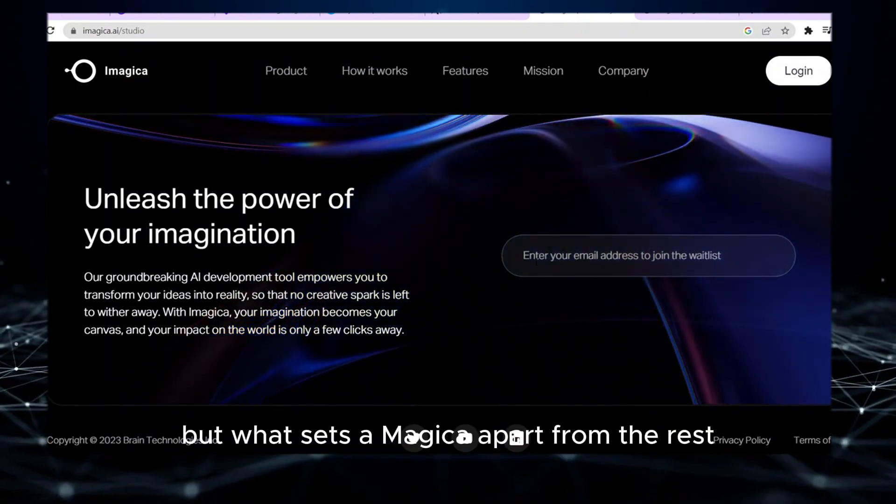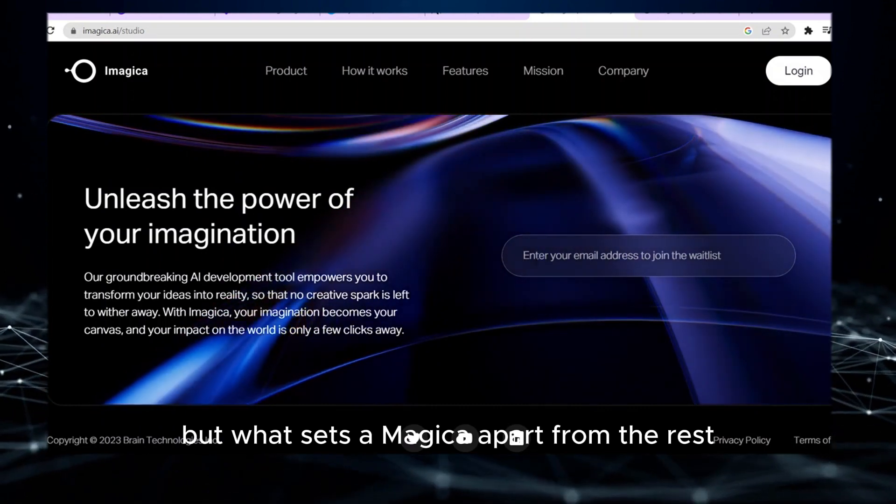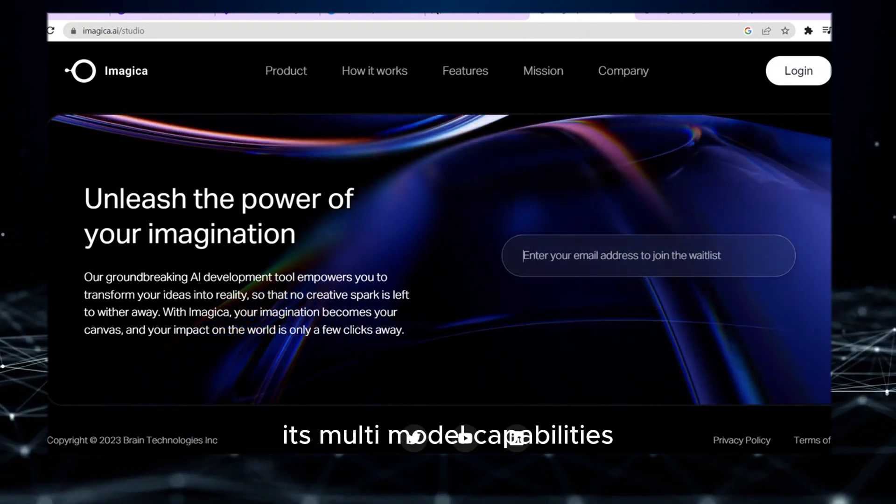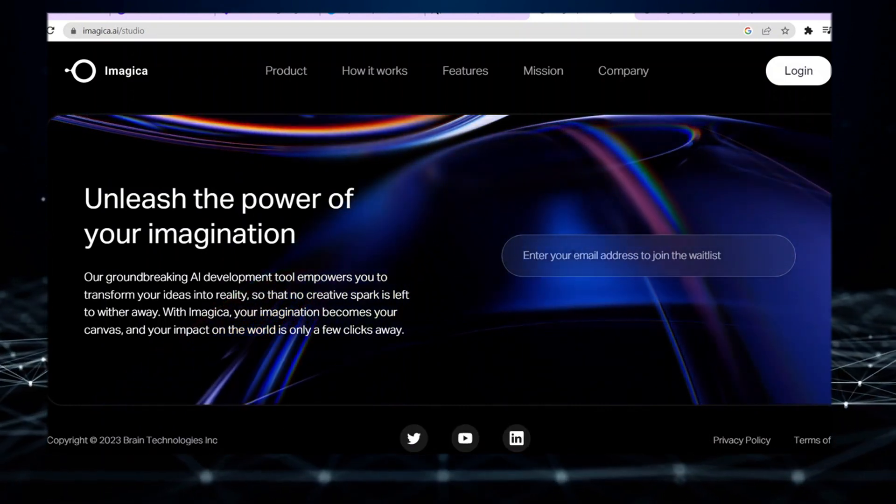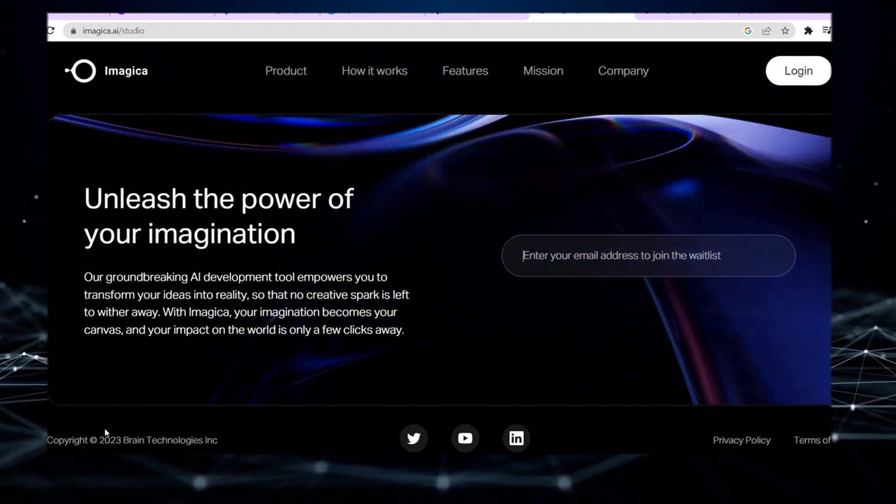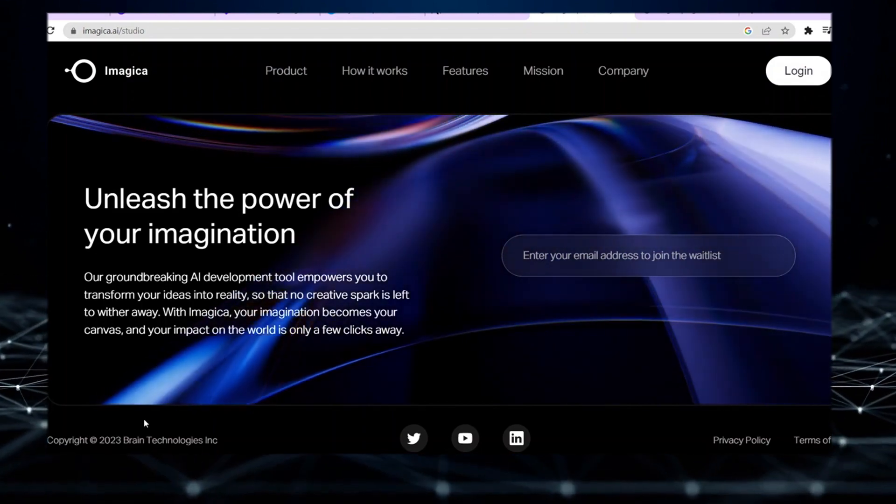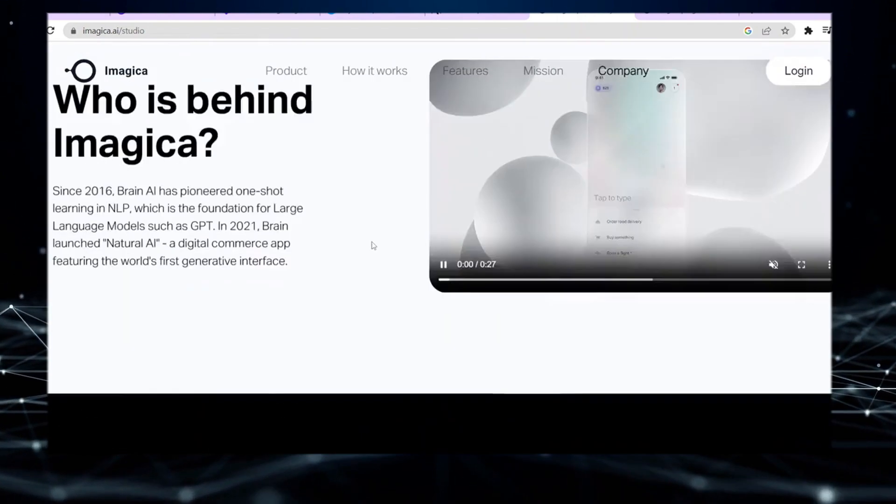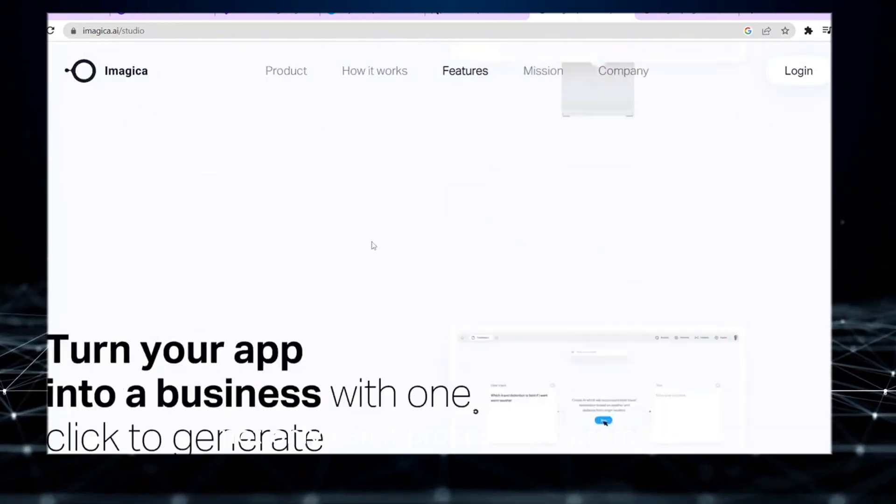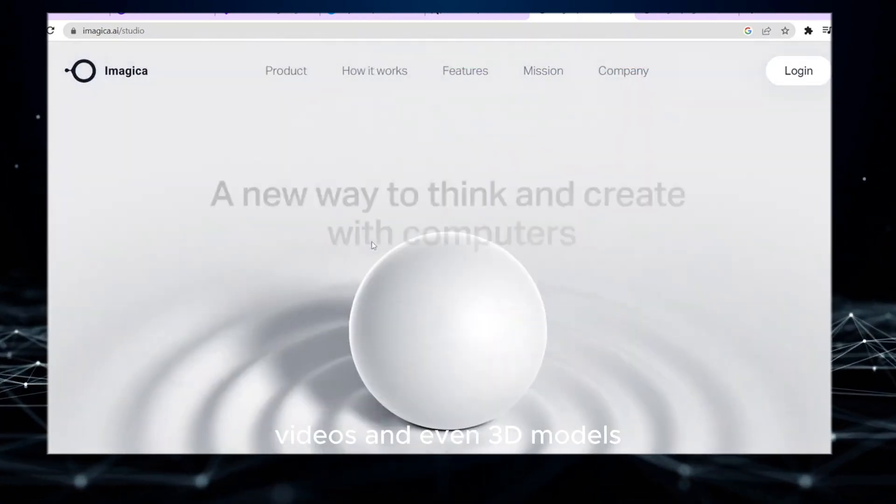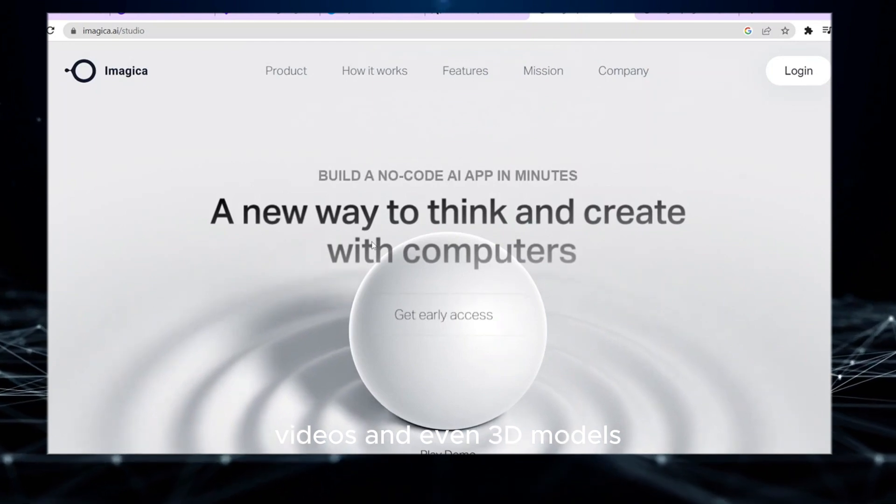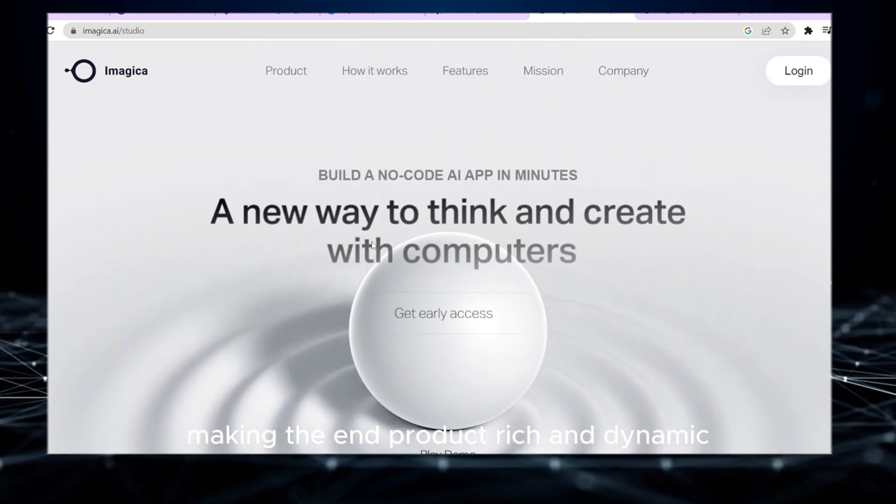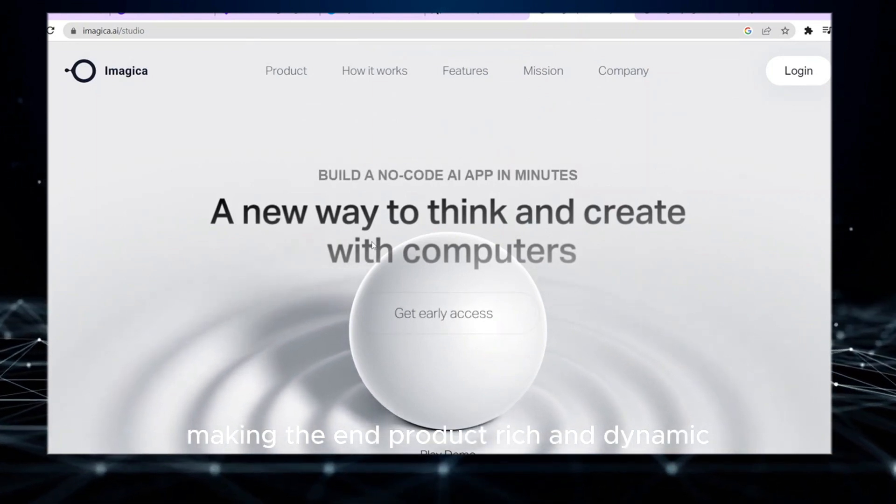But what sets Imagica apart from the rest? Its multi-model capabilities. Not only can it process text prompts, but it can also incorporate images, videos, and even 3D models, making the end product rich and dynamic.